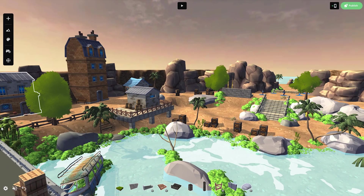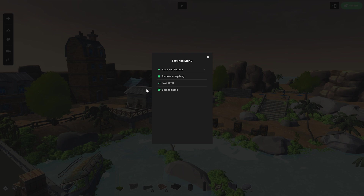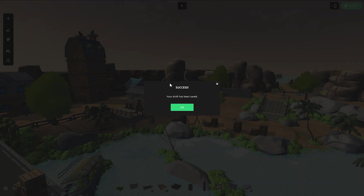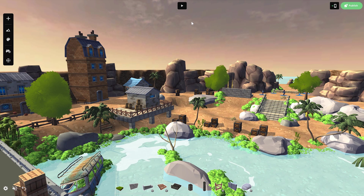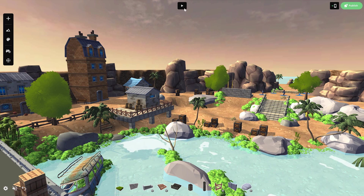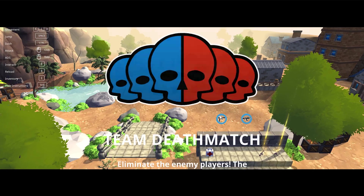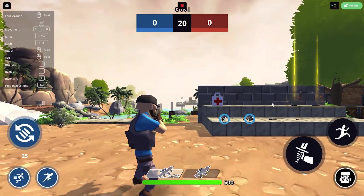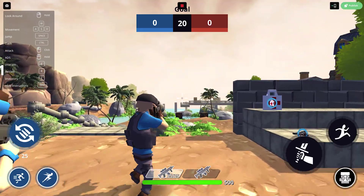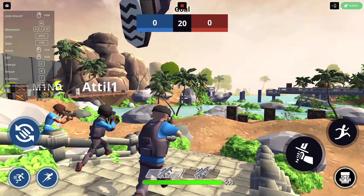In the settings menu at the bottom, you can access all the advanced settings, save your draft, or go back to the home page. You can playtest your game at any time by clicking here and play using the controls listed on the left of the screen. To go back to editing your game, press the stop button or escape.